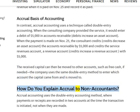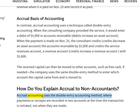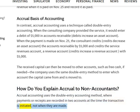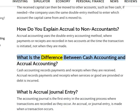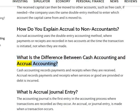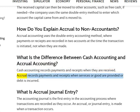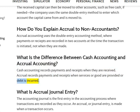How do you explain accrual to non-accountants? Accrual accounting uses the double-entry accounting method, where payments or receipts are recorded in two accounts at the time the transaction is initiated, not when they are made. What is the difference between cash accounting and accrual accounting? Cash accounting records payments and receipts when they are received. Accrual records payments and receipts when services or goods are provided or debt is incurred.